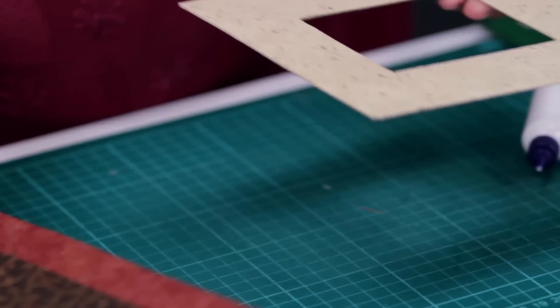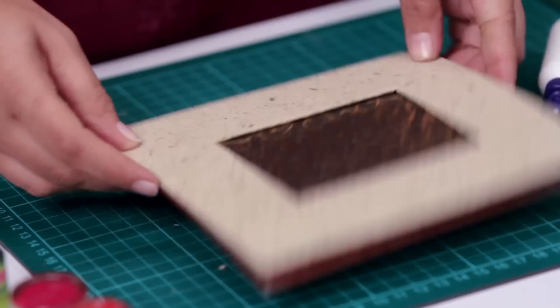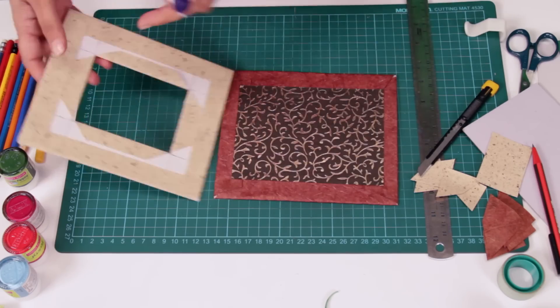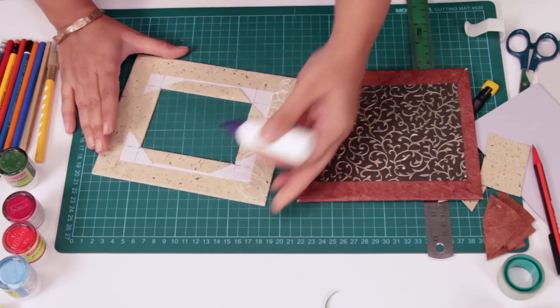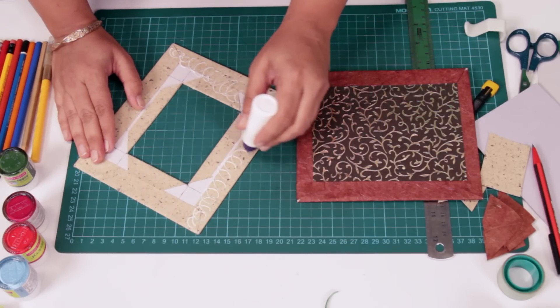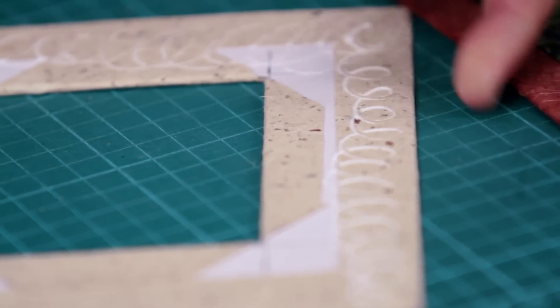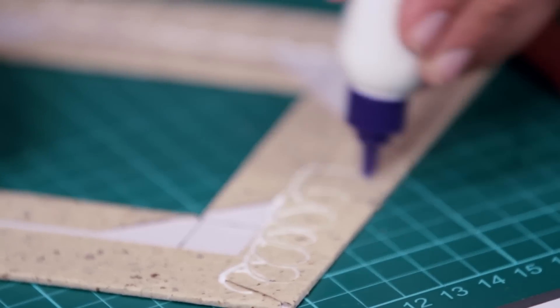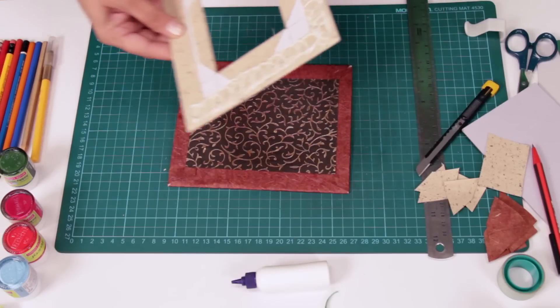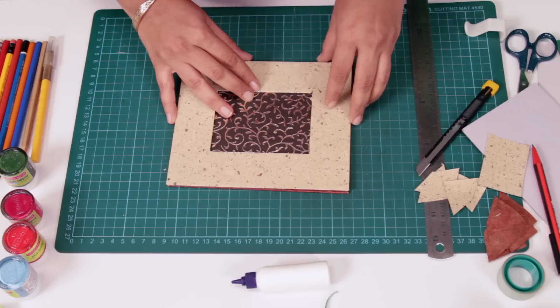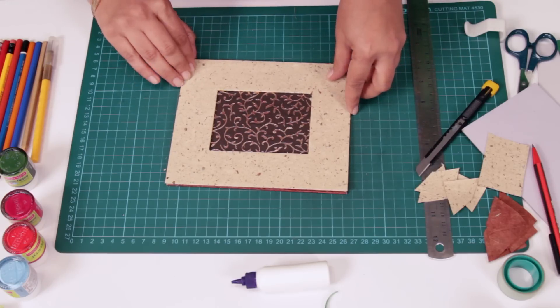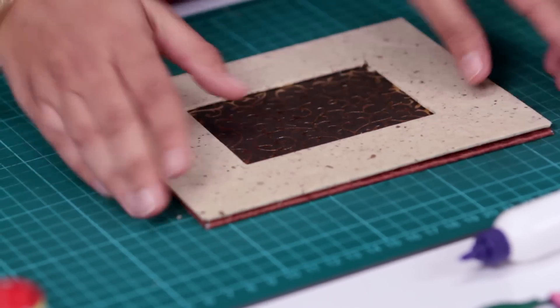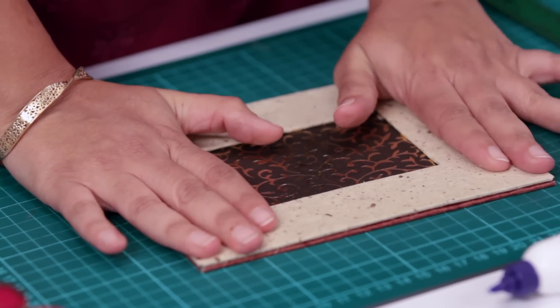Now we'll place this on top of this. And that's how it's going to look. So let's stick this up. Same thing, circular motions. Now we'll have to apply glue only on three sides because you want to slip the photograph in from top or from this side. And we'll place it on top over here. Apply pressure.